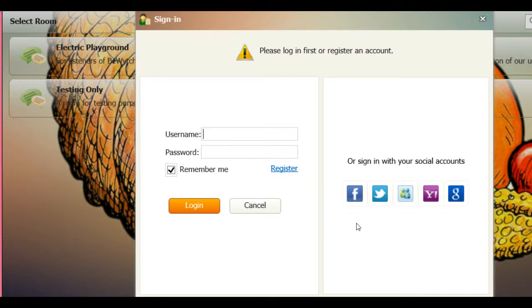This way you could actually interact with people, and that's what a chat is all about, isn't it? It's about being social. Now you have options to sign in: you can connect with Facebook, Twitter, MSN, Yahoo, and Gmail.